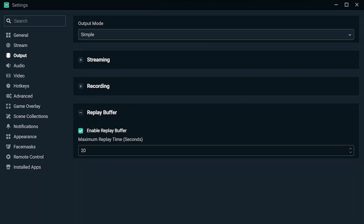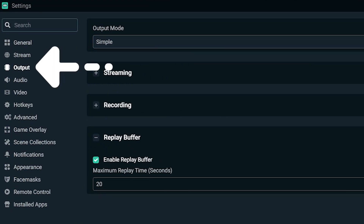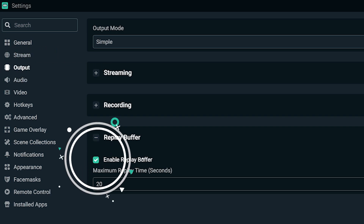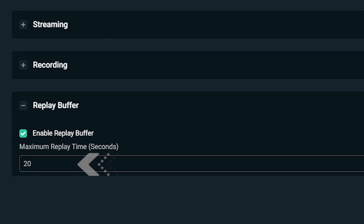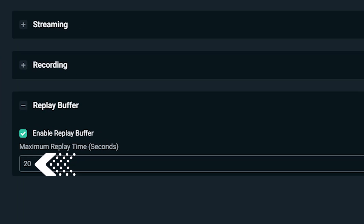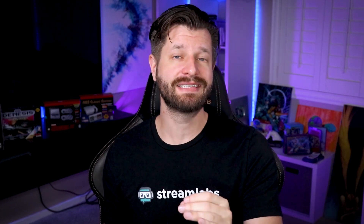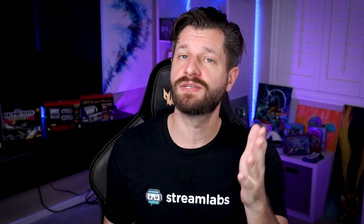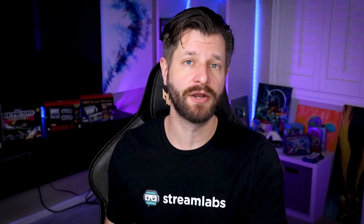First, open up Streamlabs OBS settings. Go to Output and check the box to enable replay buffer. From here, set the length of your desired time. Please know that longer replay buffer times take more memory, so take that into consideration. For this tutorial we're going to center everything around 20 seconds.